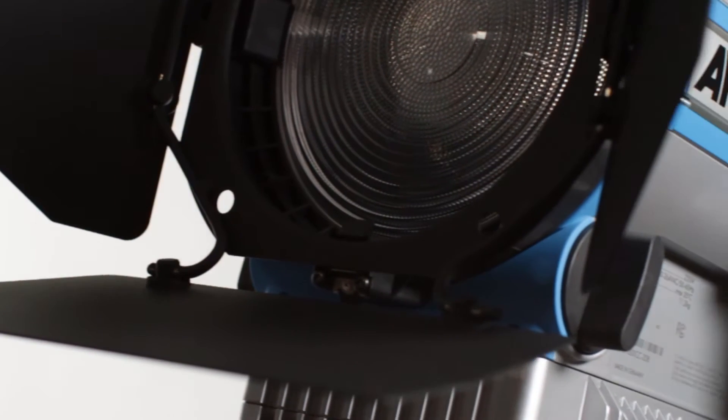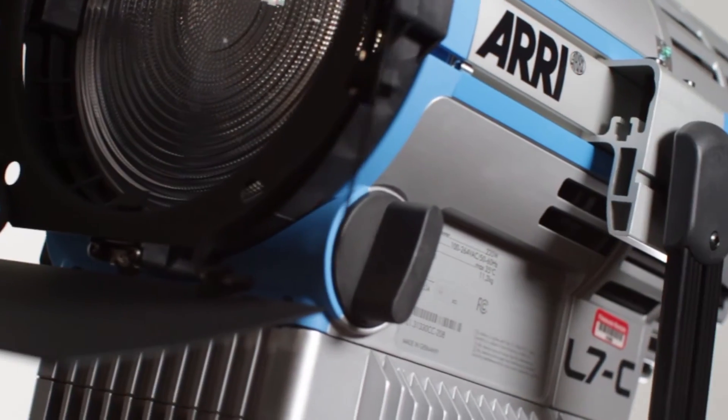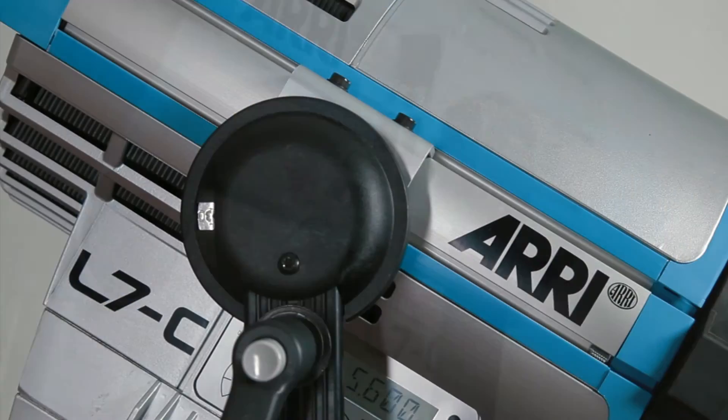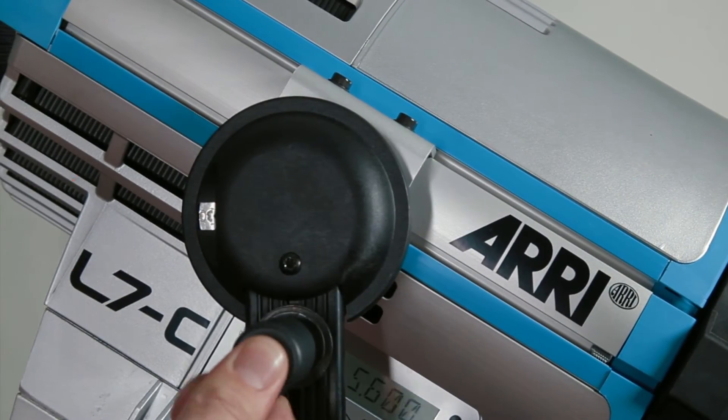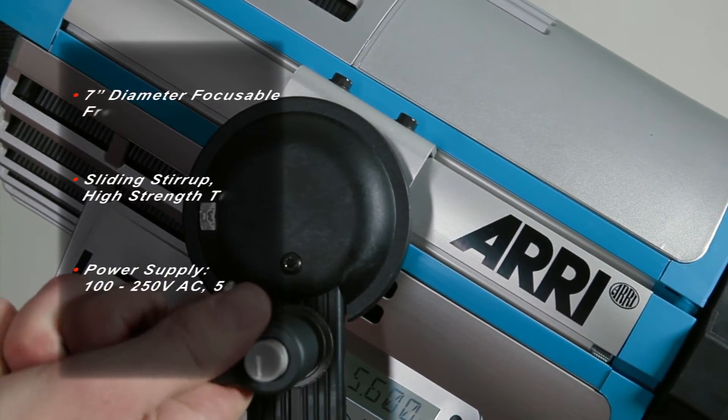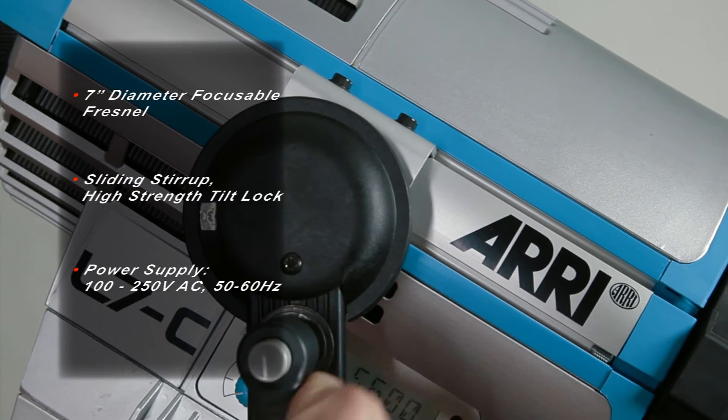Boasting an average low power consumption of 160 to 220 watts, the Arri L7C uses 100 to 250 volts AC.